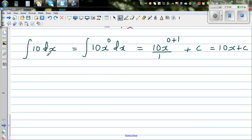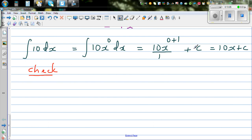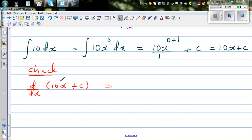Let's check: to check, you differentiate the answer to get the original back. Always remember this is nothing but the gradient function. When you integrate the gradient function, you get the original function. When you differentiate a function, you get its derivative. So d by dx of 10x plus C — 10x plus C is a line with gradient 10, so differentiating gives 10.